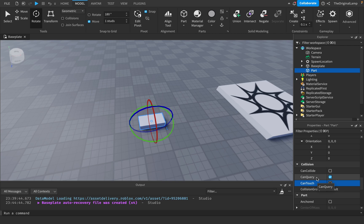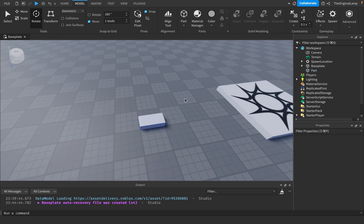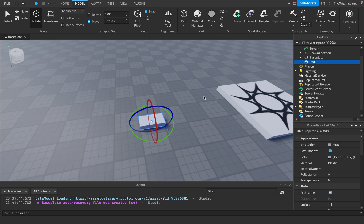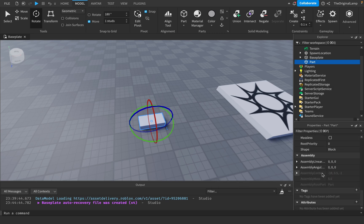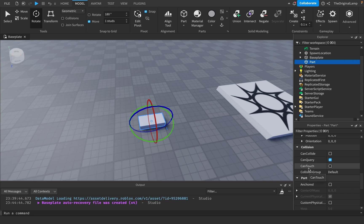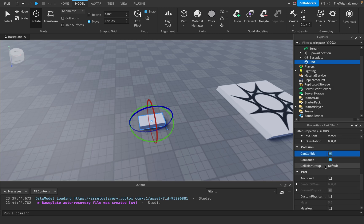Can Query — even if Can Collide is off, this controls whether things like raycasts and mouse clicks can detect the part. For example, if you click on the part, does the mouse know it's there or does it pass through? If you need a part to be invisible to raycasts, turn Can Query off. By default all of these are on. Collision groups let you assign parts to different collision groups — Google 'Roblox collision groups' for a full explanation.